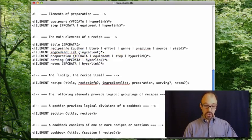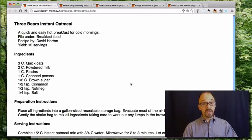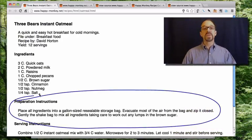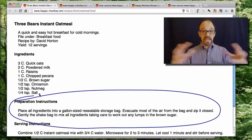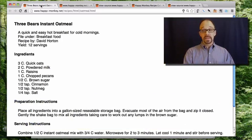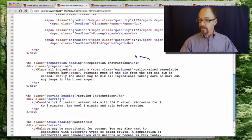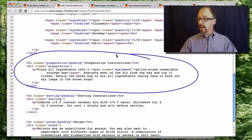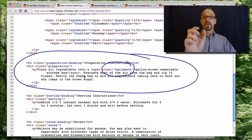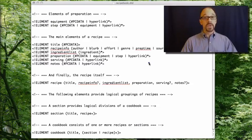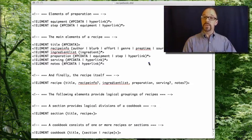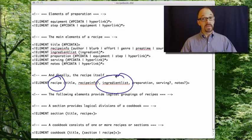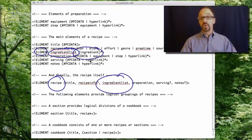And in fact, let me show you this recipe again. Here are the preparation instructions. Place all ingredients into a gallon sized resealable storage bag. It looks like a big blob of text, a PC data blob of text. But if we look at the source code for this recipe, we see the preparation instructions right here. Place all ingredients into a gallon sized resealable bag. And what we have is equipment. So embedded in that block of text, we have some data that is the equipment element. To use one specific branch of this family tree of elements, we have the element recipe has the child element ingredient list.